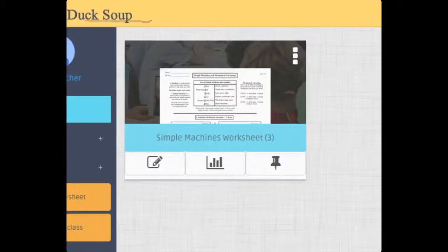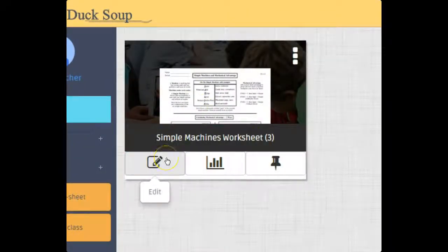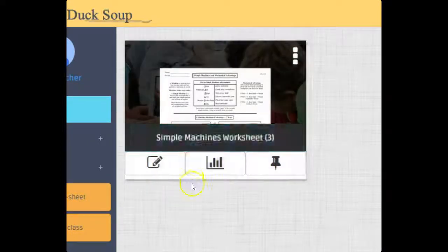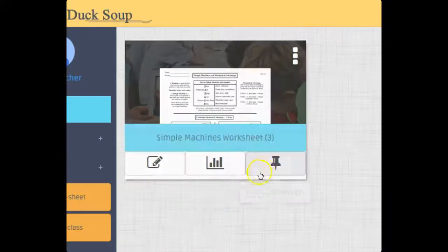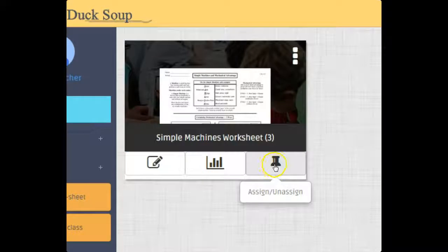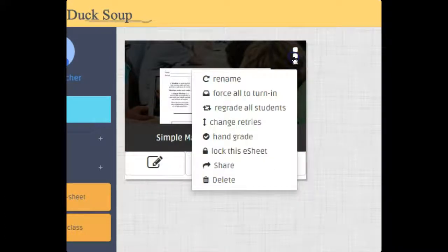I click here, that'll just allow me to edit it. We'll talk more about monitoring later. I can assign and unassign this e-sheet. Up here in the top right I can rename it. I could force all my students that have been assigned this to turn in, take away all their retries and grade it.